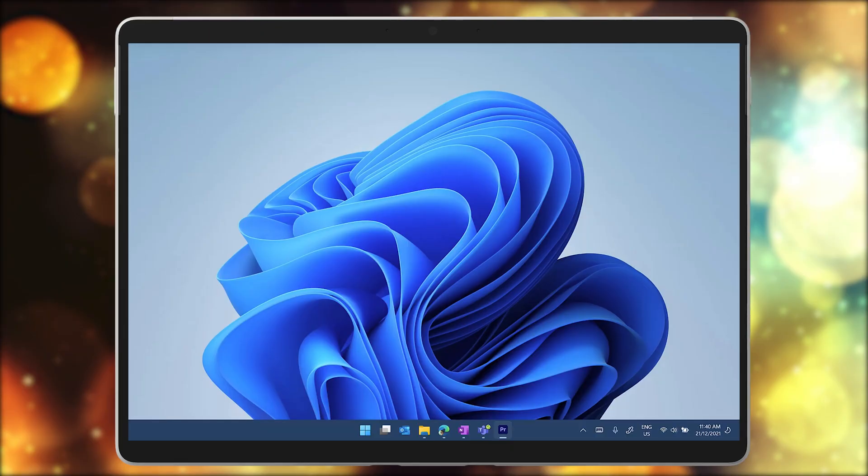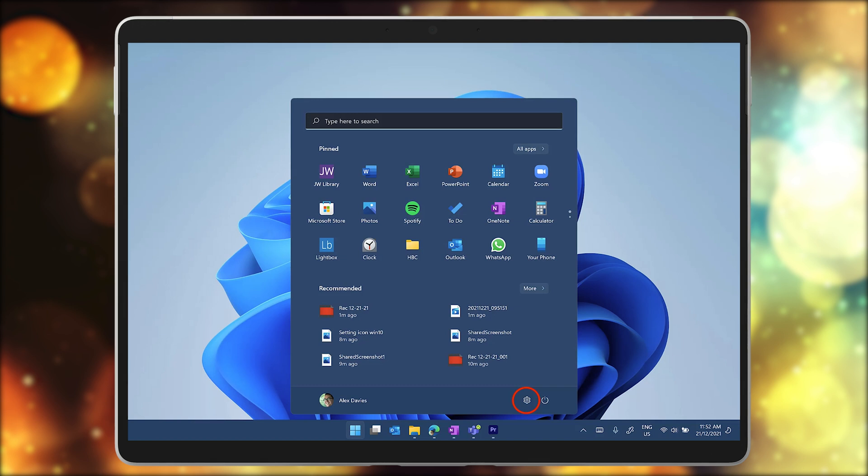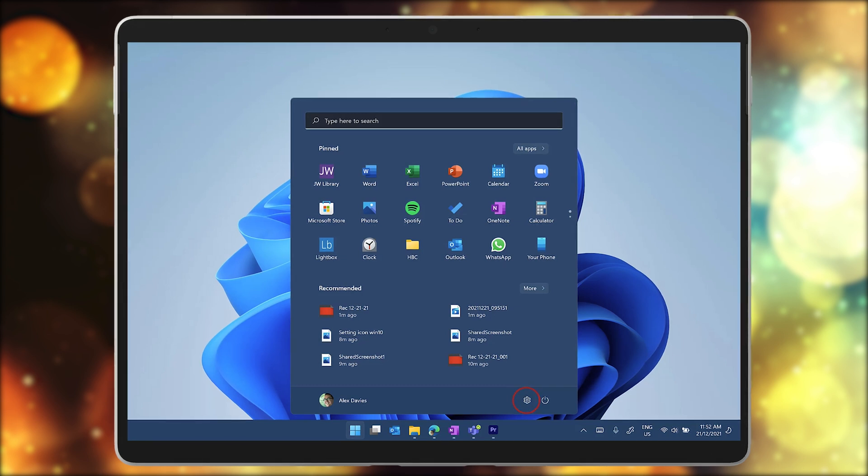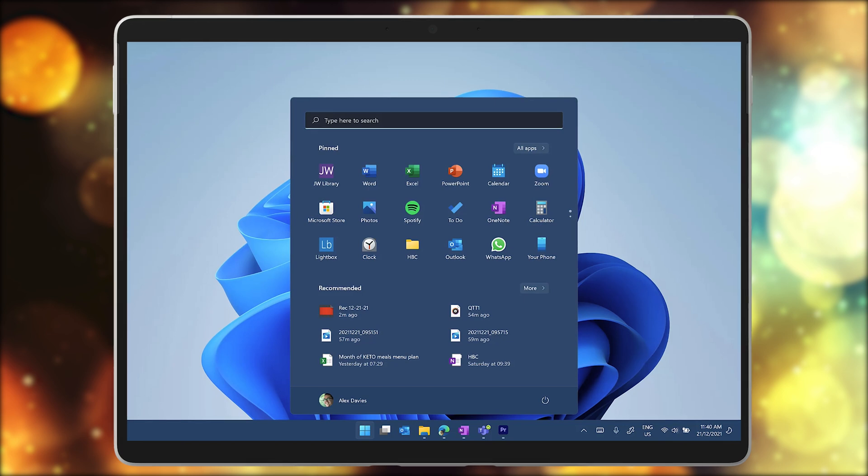Our first tip is how to add the settings icon to the start menu. Windows 11 has a new start menu layout, but you may be wondering where the link to the settings app is.